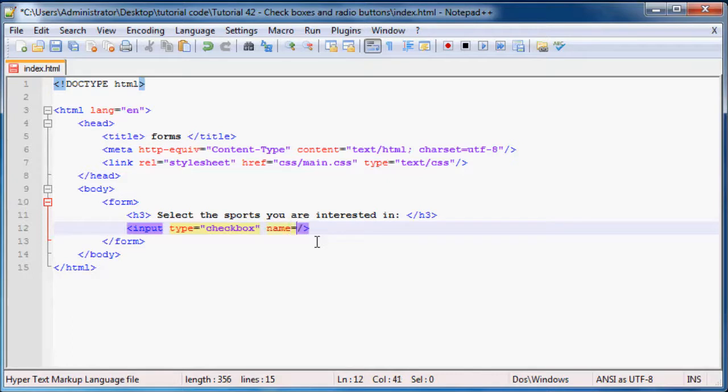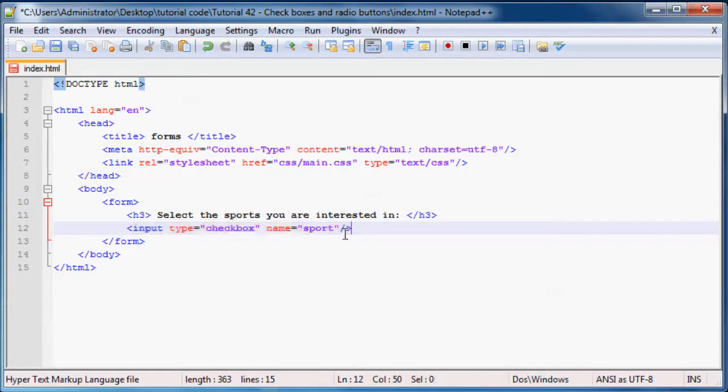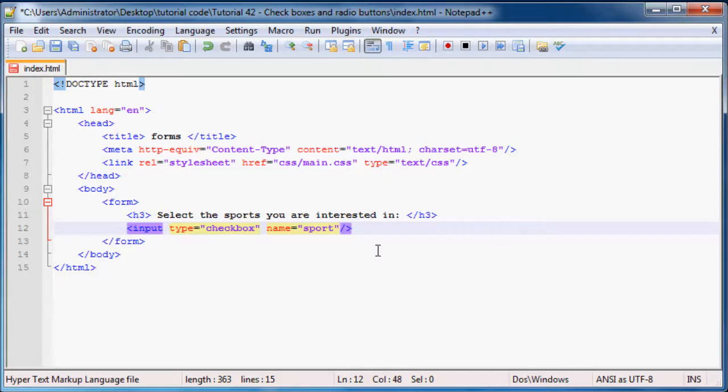And then we have to add in a few more attributes over here and one of those attributes is the name. And we can just name the sport. And the reason why we give it a name is because it groups all of our checkboxes with the same name into a group.